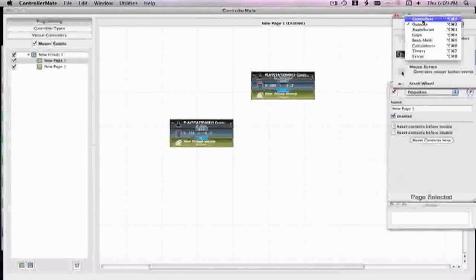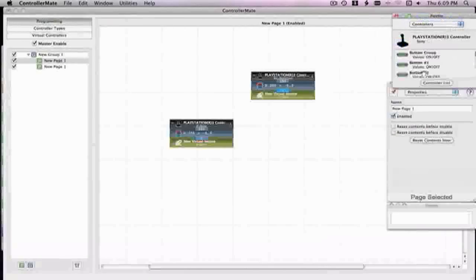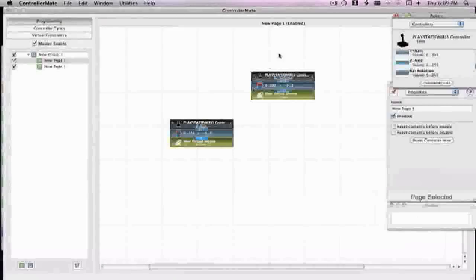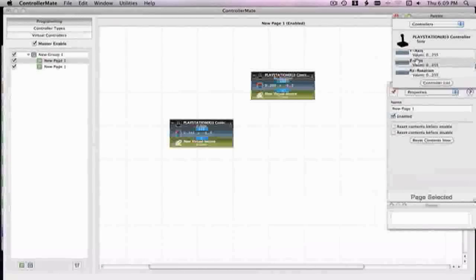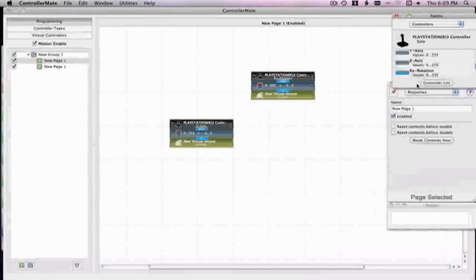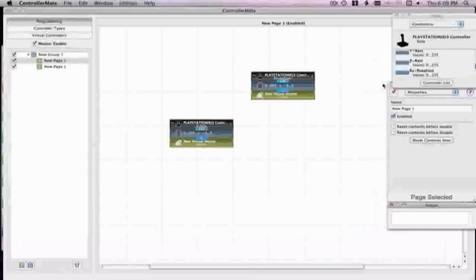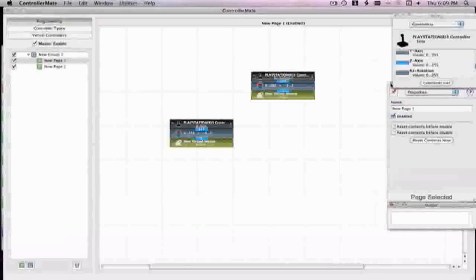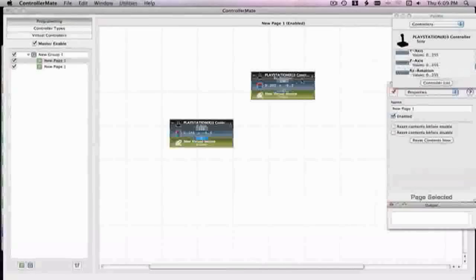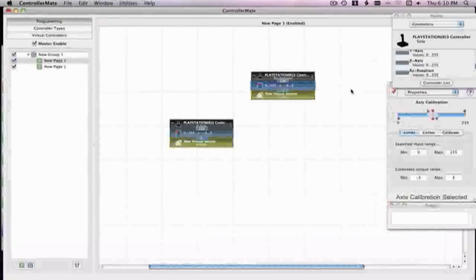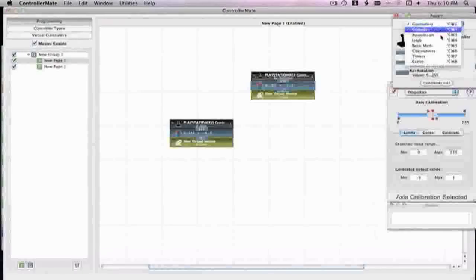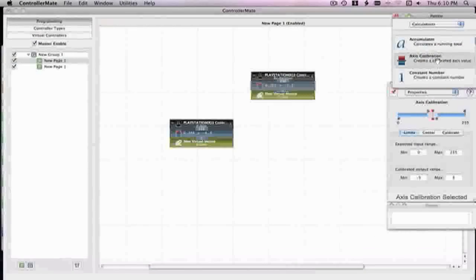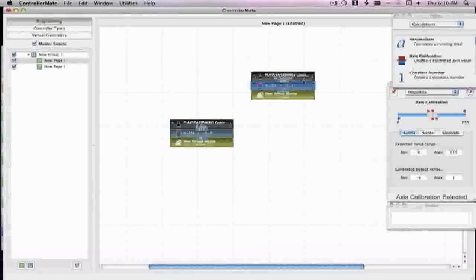So you go to controllers, PS3, PS3 controller, and then you go to Z axis and RZ rotation, and you want to drag that onto the screen as I earlier said. A couple seconds ago I was using the my analog stick to move the mouse around.